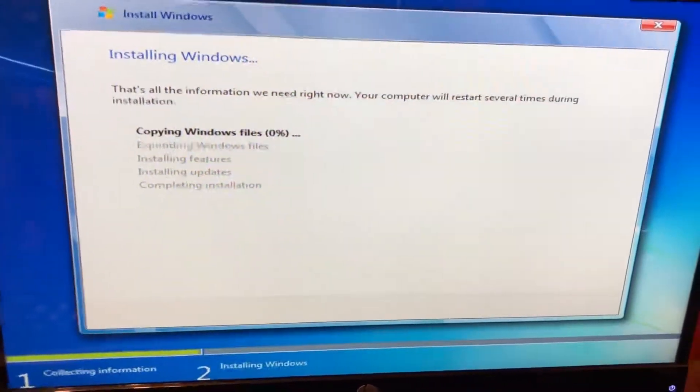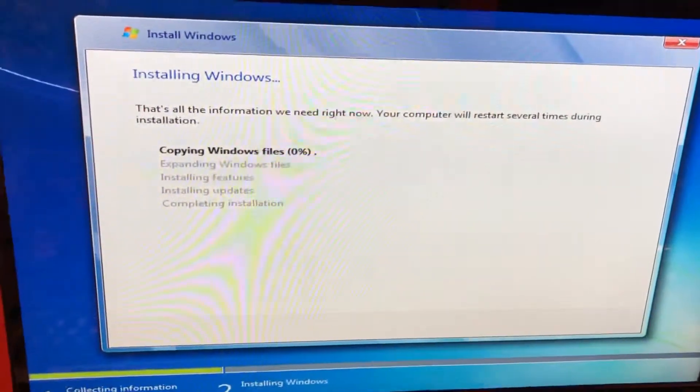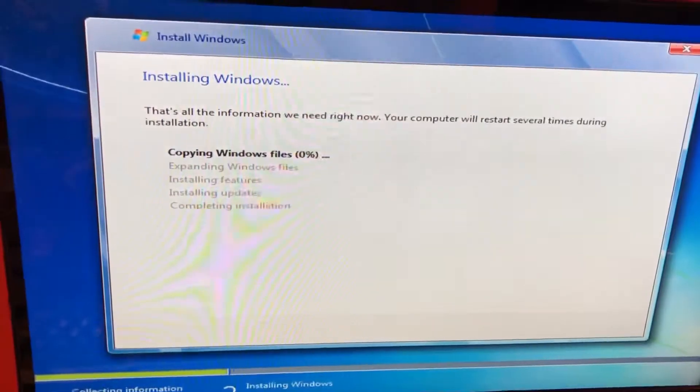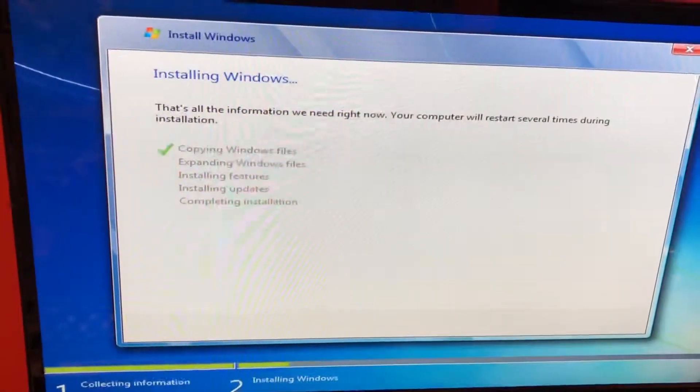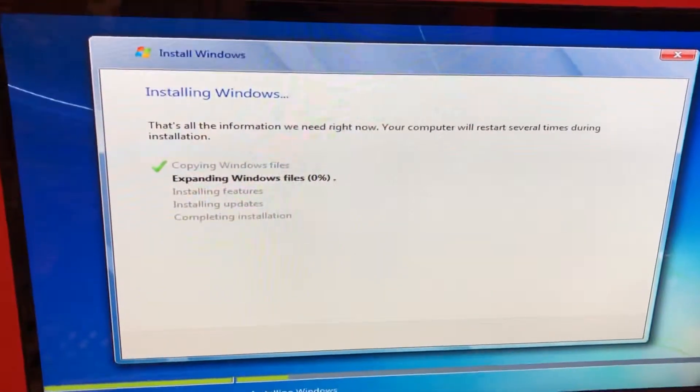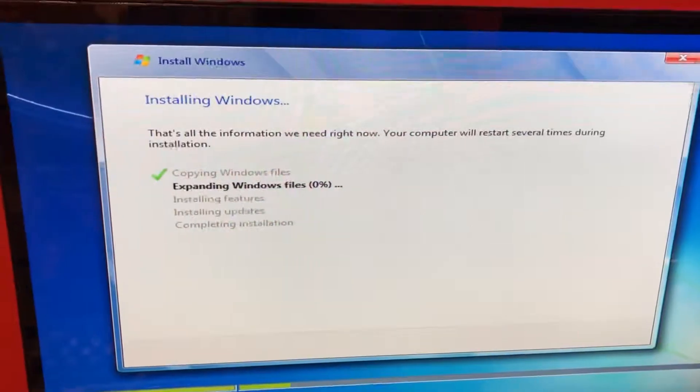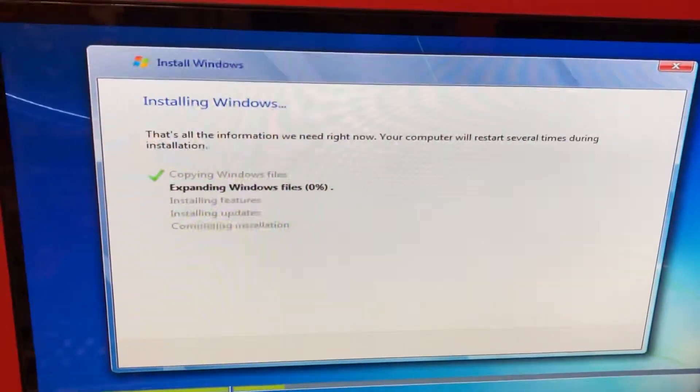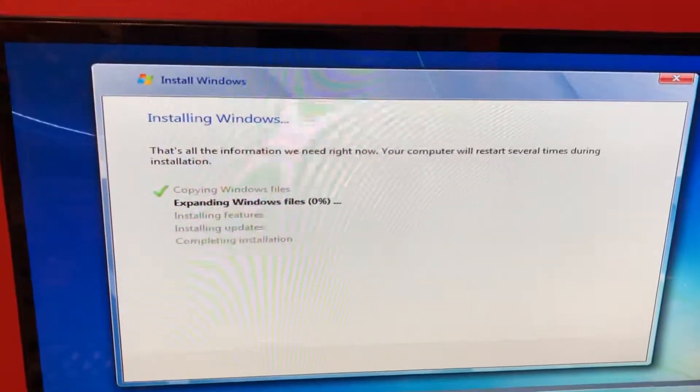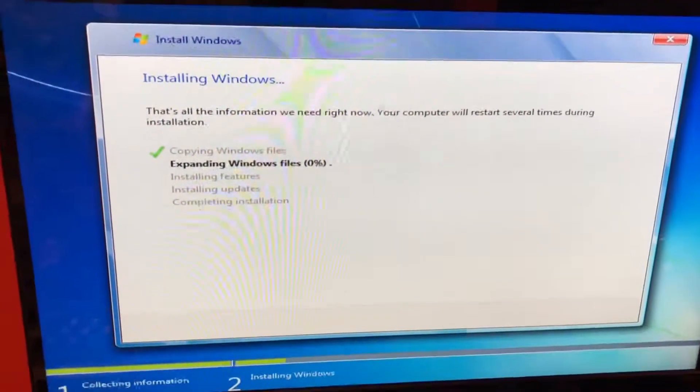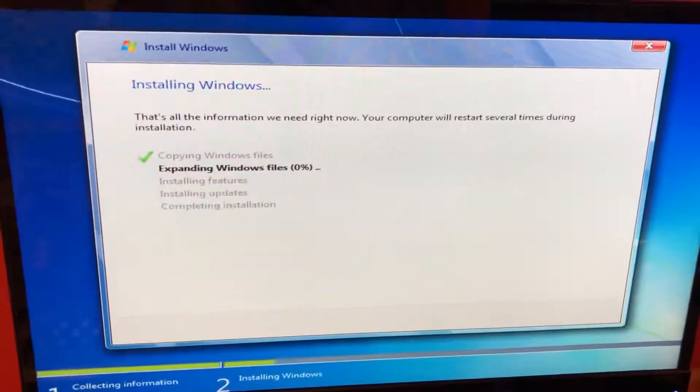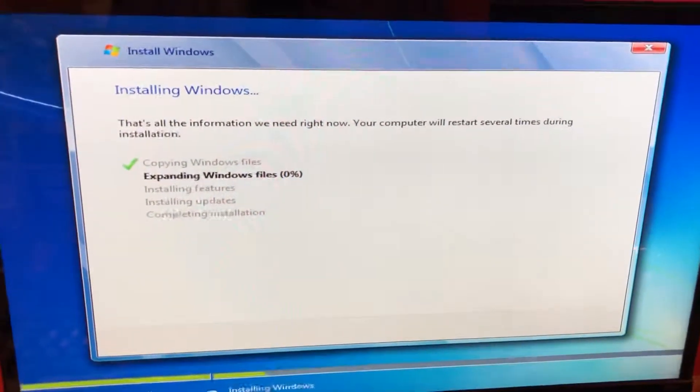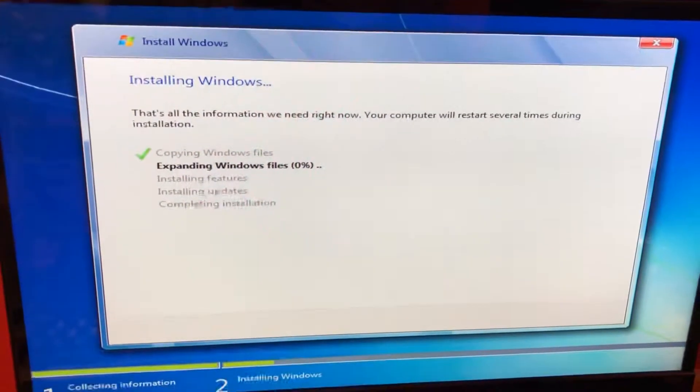So basically you have to pull the USB out, exit the setup which doesn't really exit, it just takes you back to the beginning. Click install now without the drive in. Once you get the other error, then you're going to exit. Then reinsert the USB drive and then everything should go as planned.